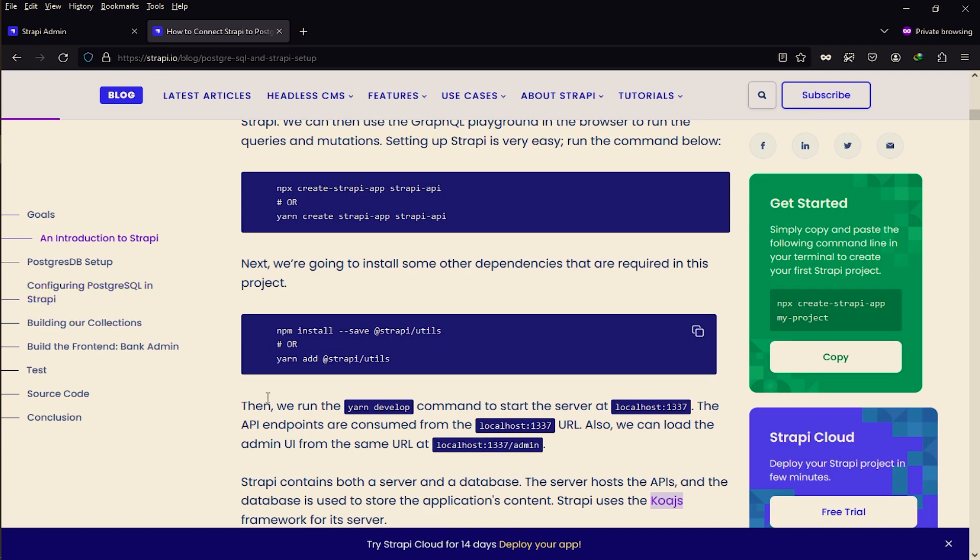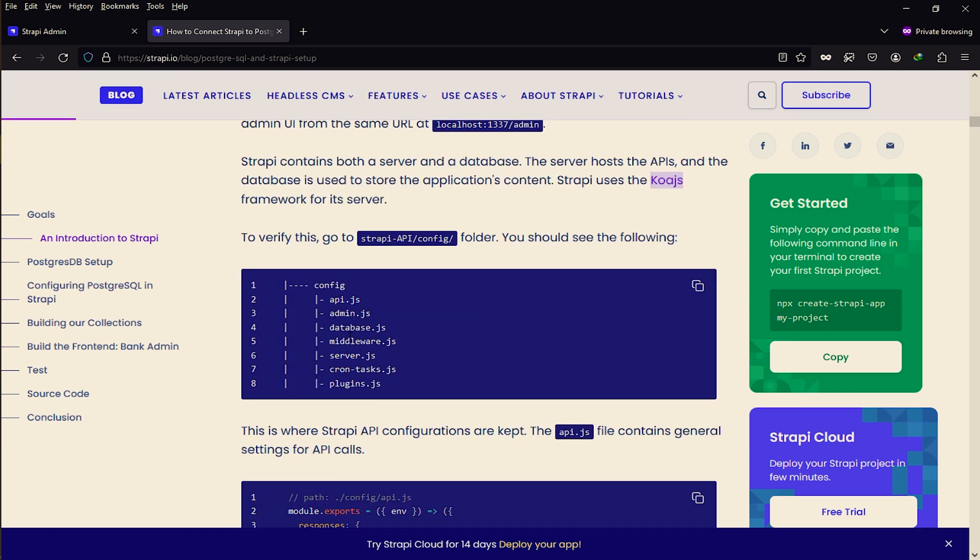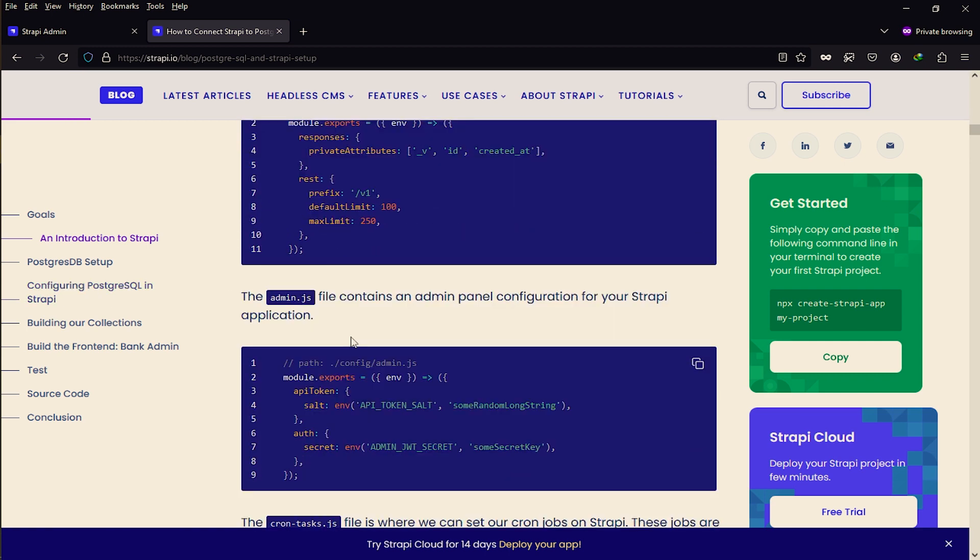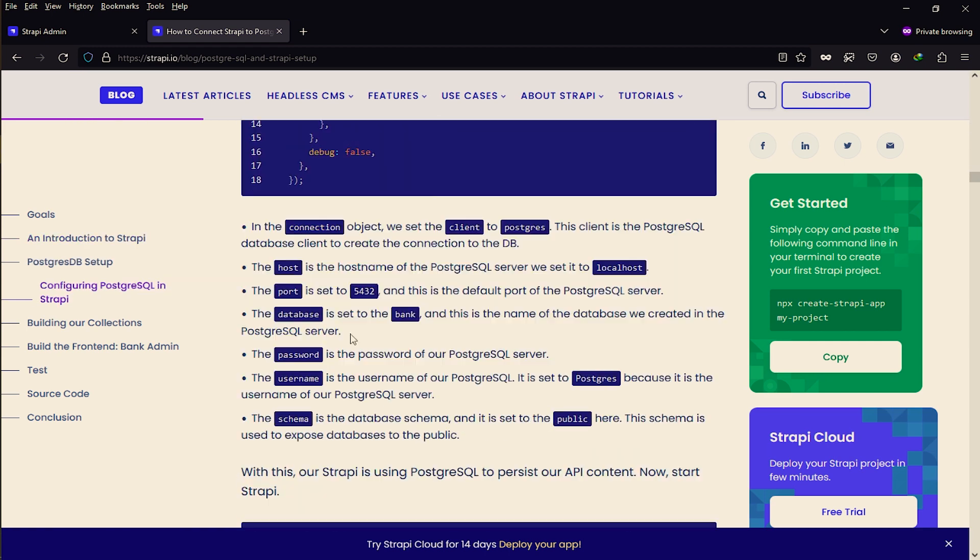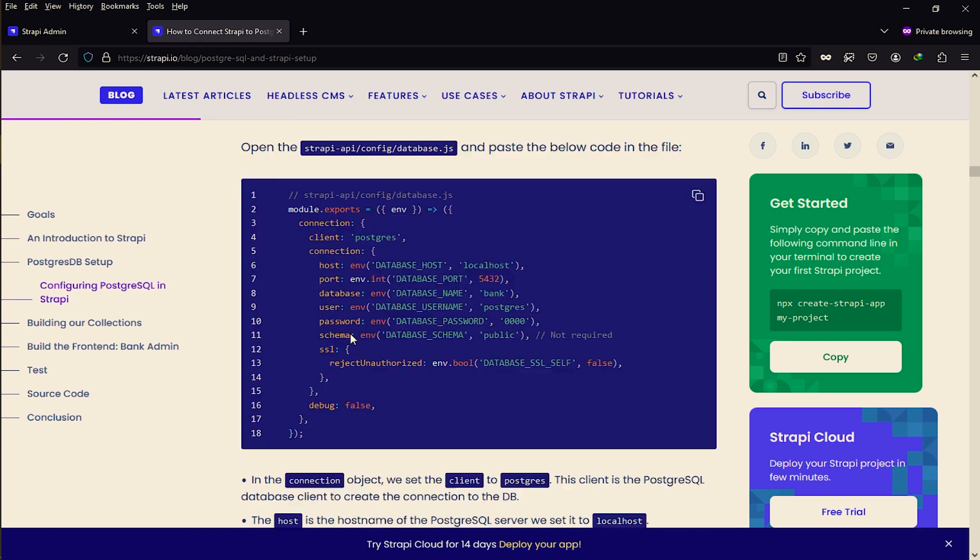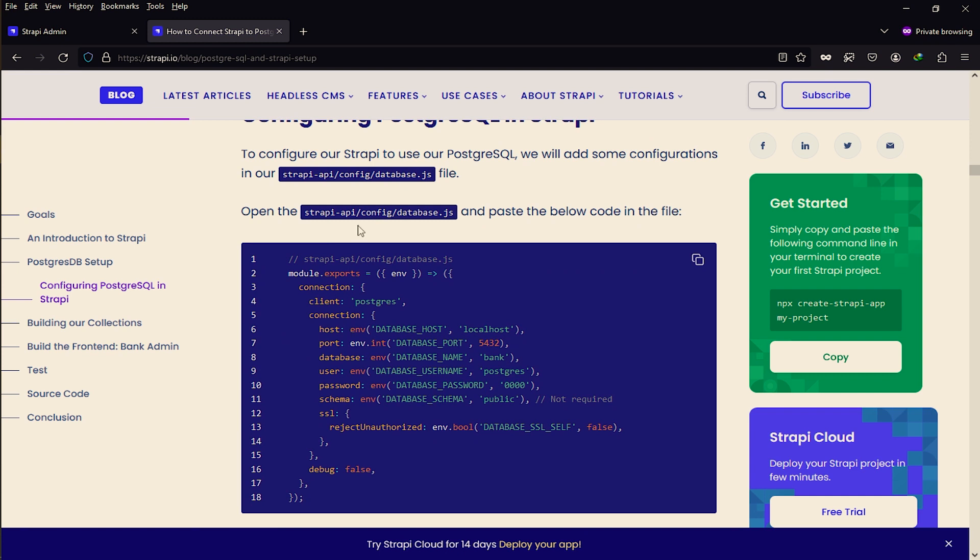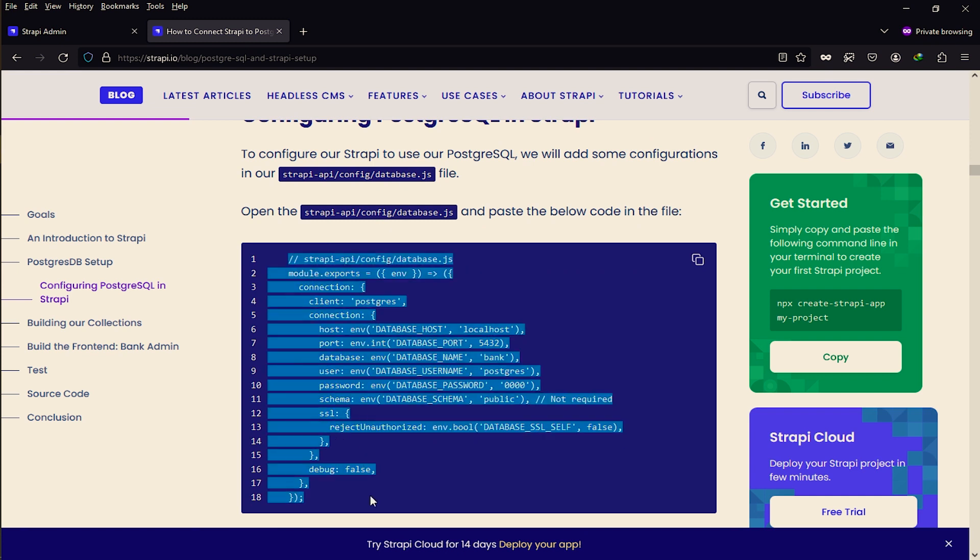You can click on configure PostgreSQL in Strapi or scroll down to where the configuration point comes. This code you have to copy and paste into the config database file. Let me copy this code. Let's open VS Code.